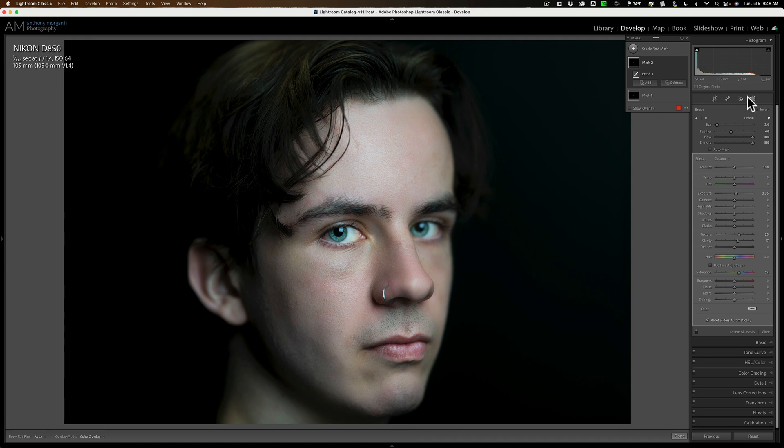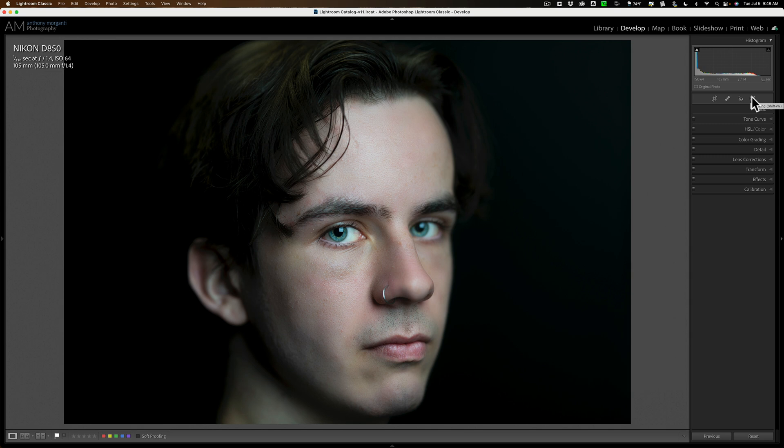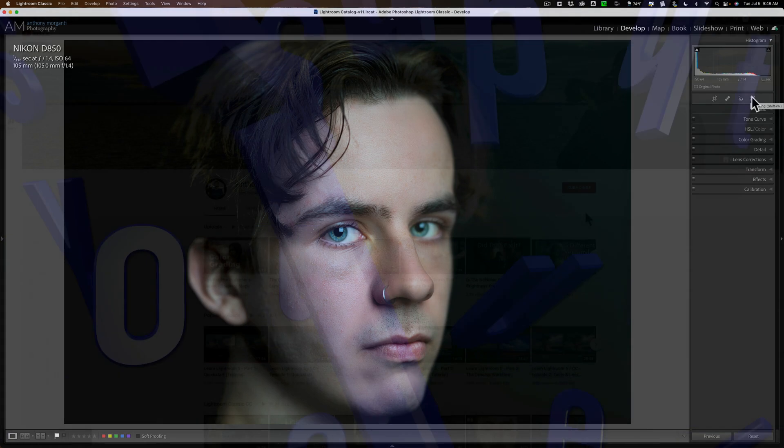So that's it. That's how I go about adjusting and enhancing eyes in Lightroom. Thank you everyone who watches my videos. I really do appreciate it. Talk to you guys soon.